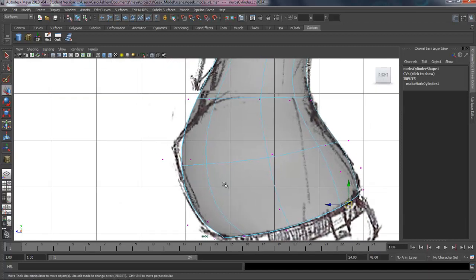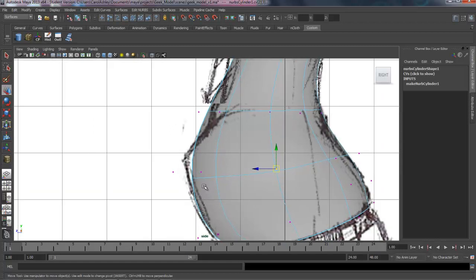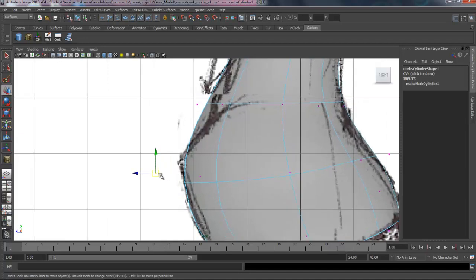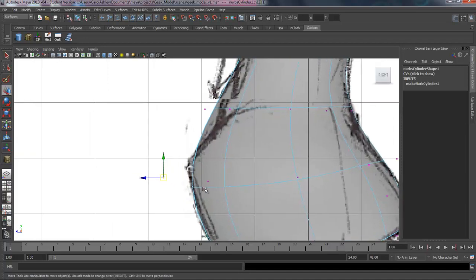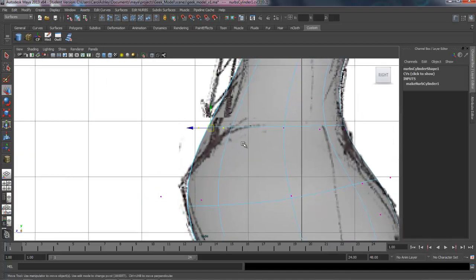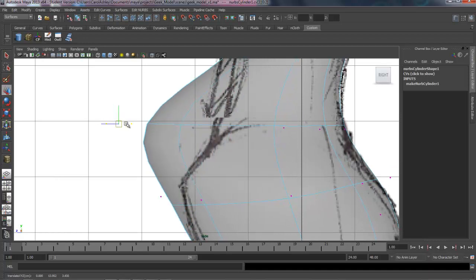And if you're not real familiar working with NURBS, they're a little elusive at times. This point right here is actually pulling this edge right here. The vertices don't sit on the surface the way they do with polygons.